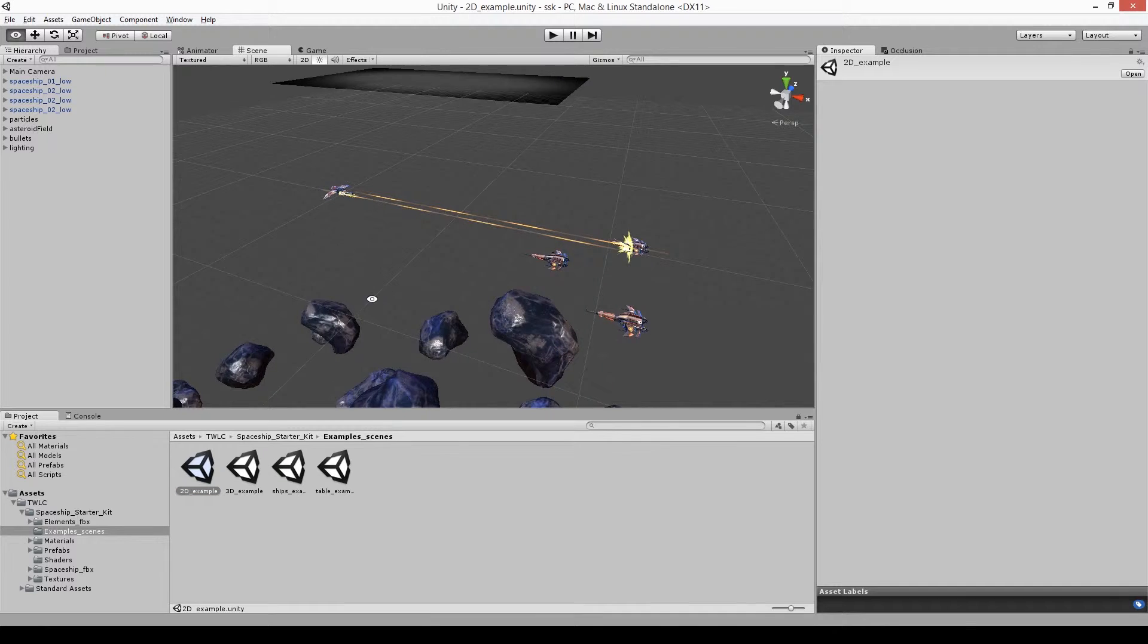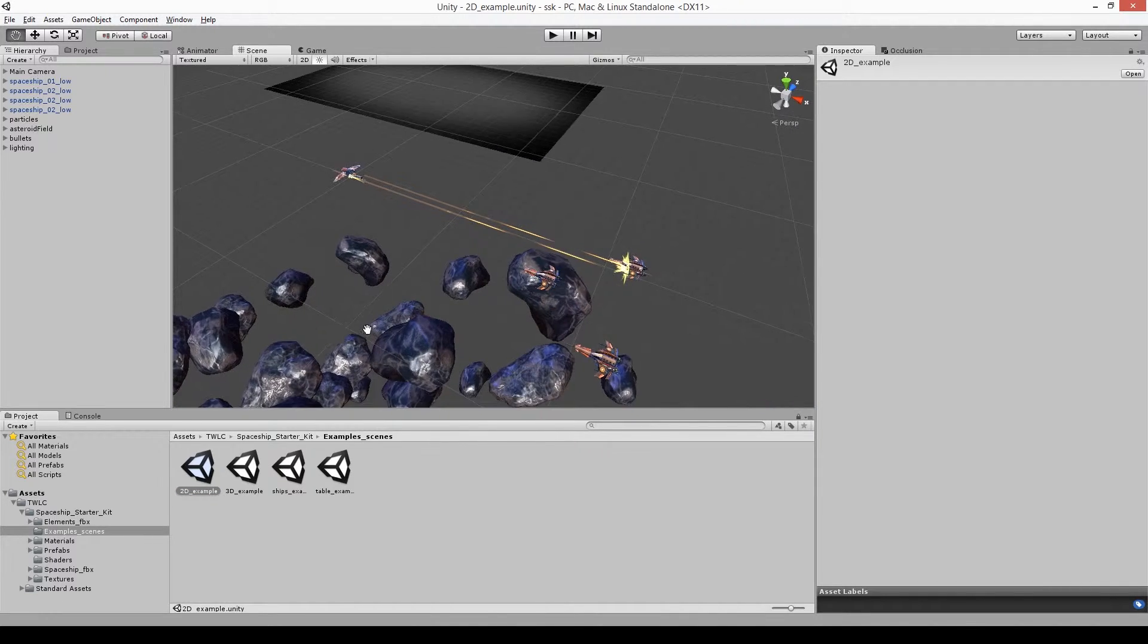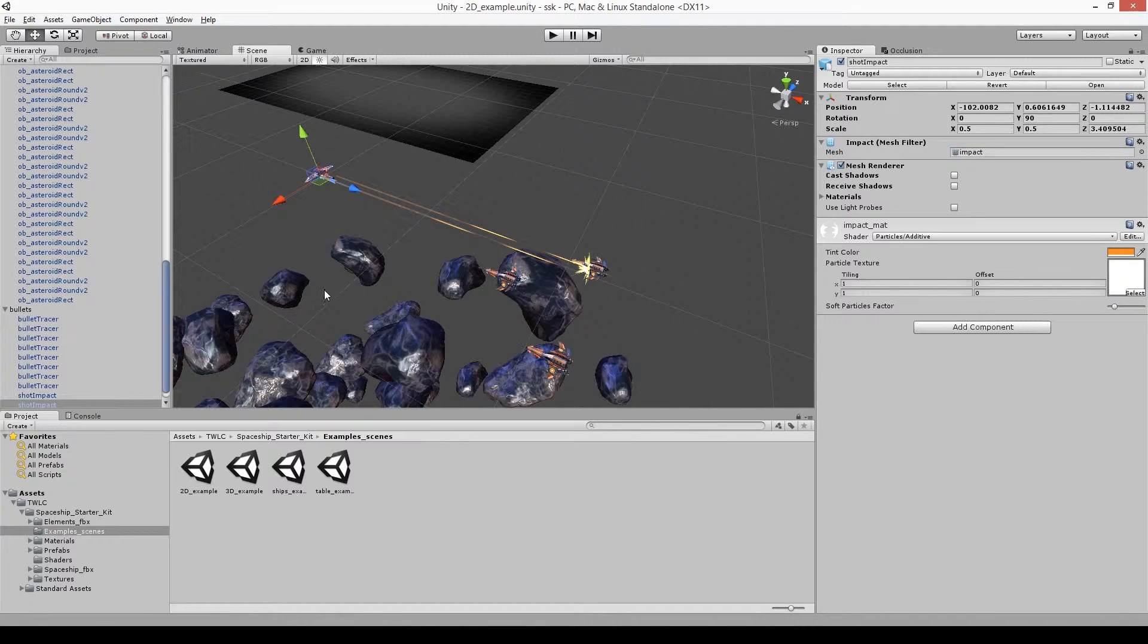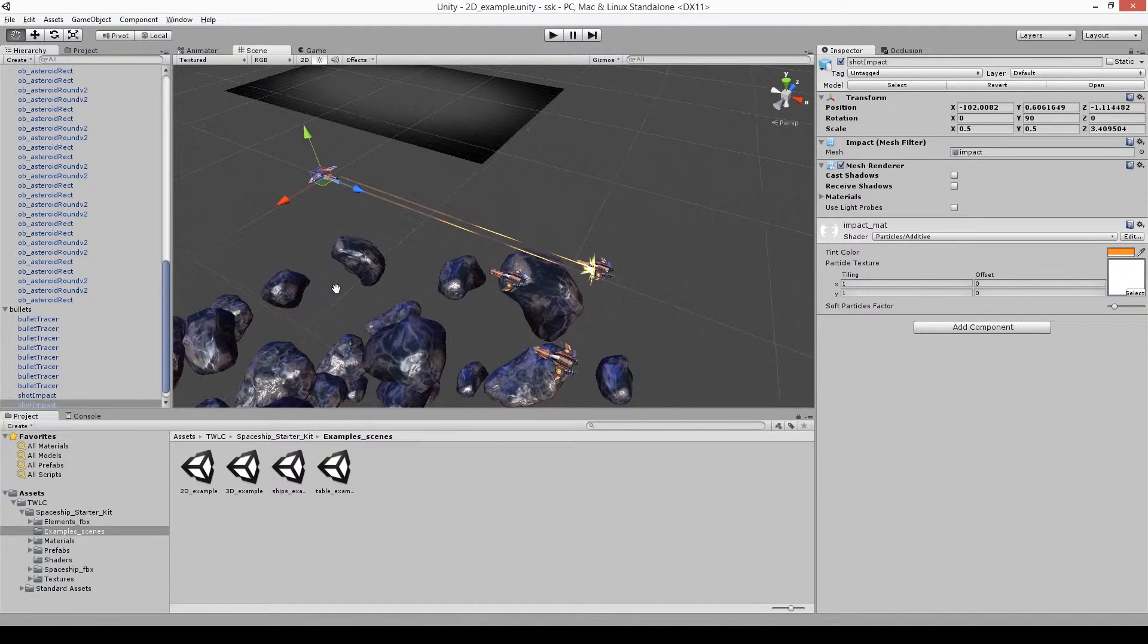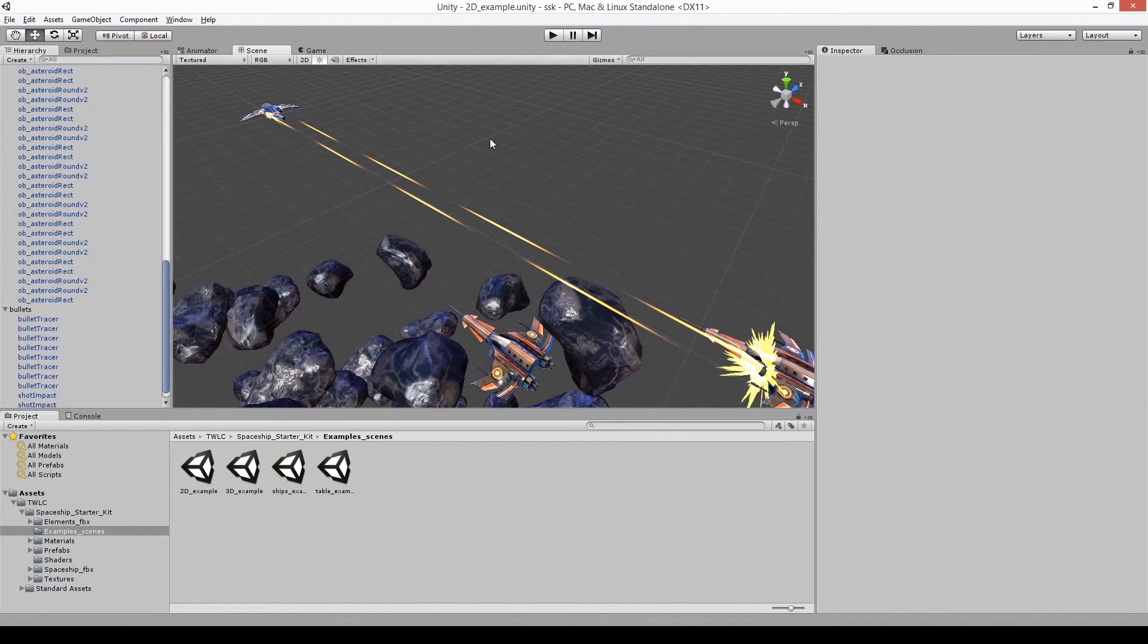Here we've got the 2D example open. You can see a number of the asteroid objects as well as the spaceships that are laid out, and the projectiles and hit effects that we've got in there as well.